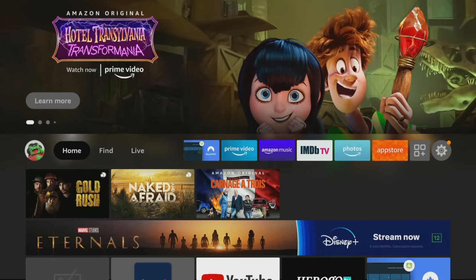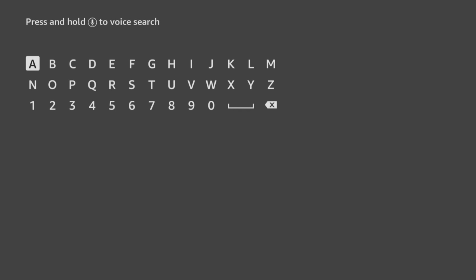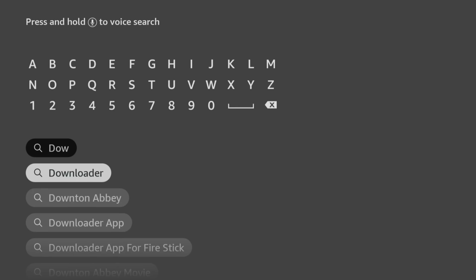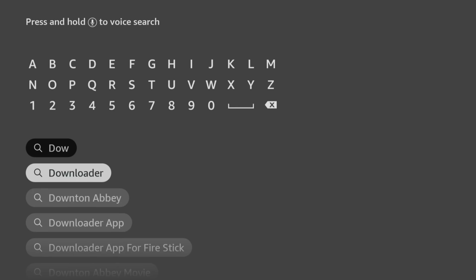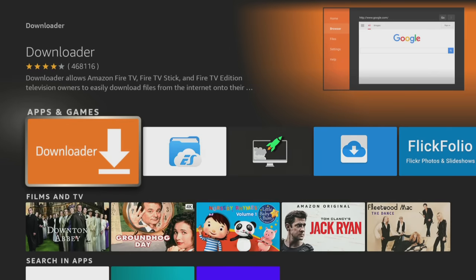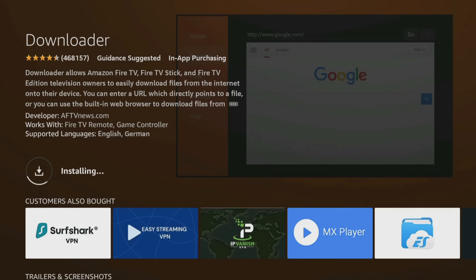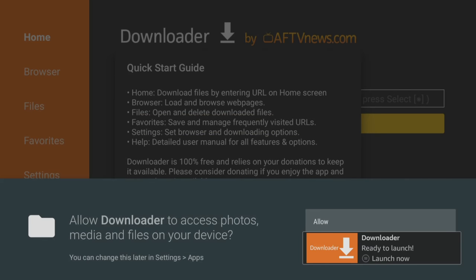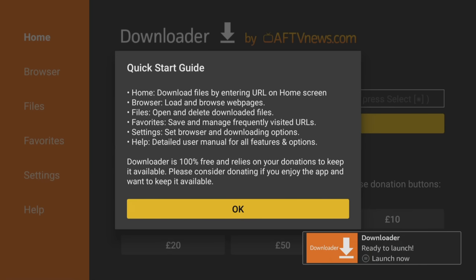If you haven't already got the Downloader app, let's quickly install it from the Amazon App Store. From the home screen, choose the Find option, then click on Search. Use your remote to start typing in the word Downloader and you'll see it pop up underneath the on-screen keyboard. Click on Downloader, then click the orange Downloader app. On the next screen, click the button to get or download the app. When it's finished installing, click Open and then click Allow, otherwise you'll get errors when using Downloader and you won't be able to save files to your device.